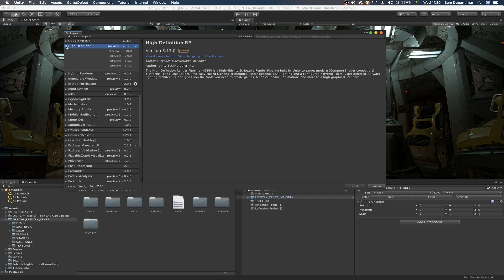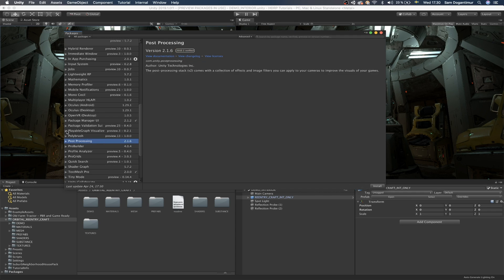One thing people usually get confused about the post-processing in HDRP is the fact that it's kind of like a standalone post-processing that is implemented into high definition render pipelines. So that means you're not supposed to be installing this package post-processing, which is the regular post-processing stack version 2 from Unity.